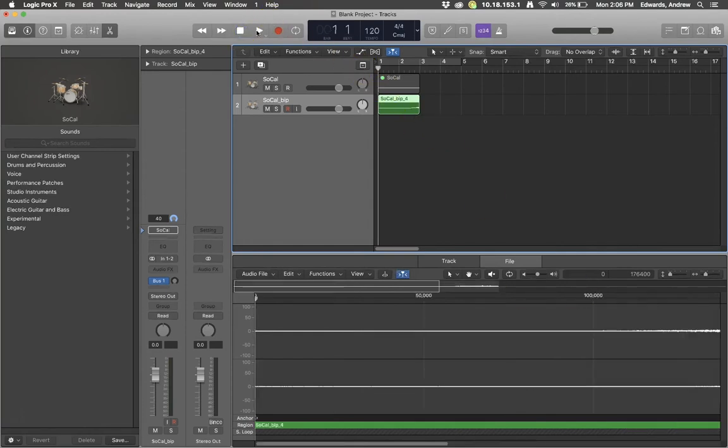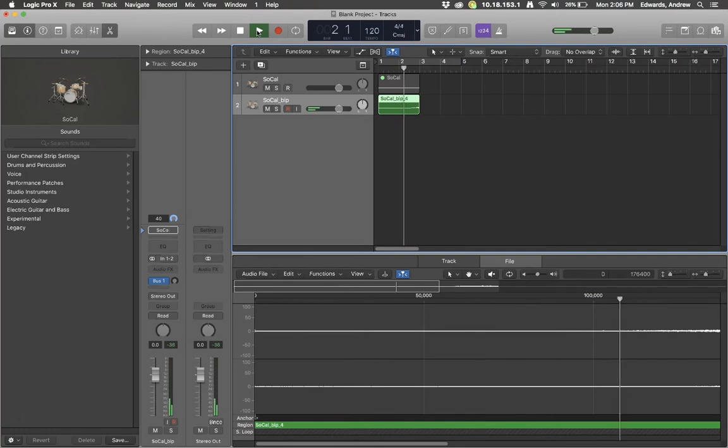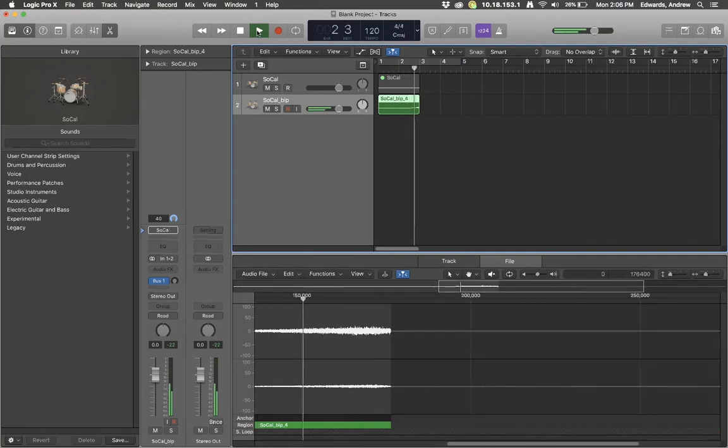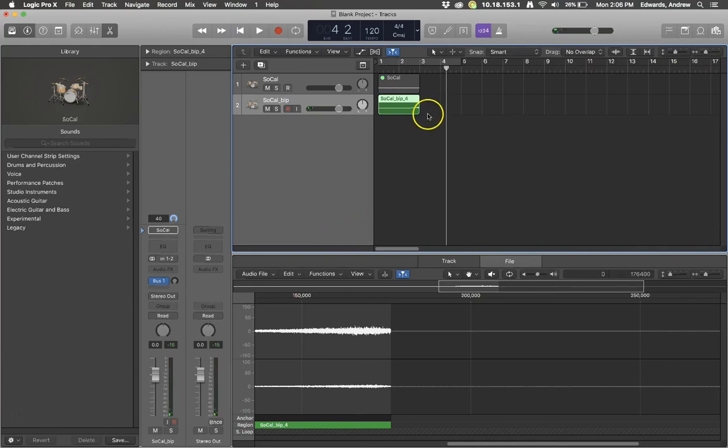So now when we play this, we have a really nice cymbal riser. Thank you. Have a great day.